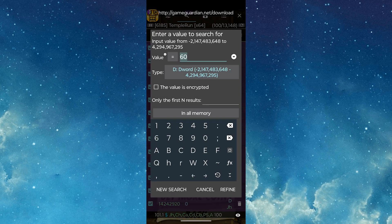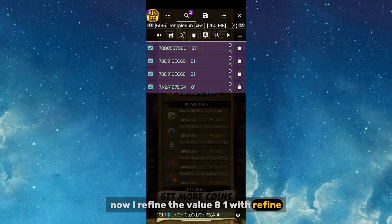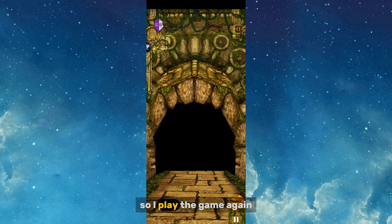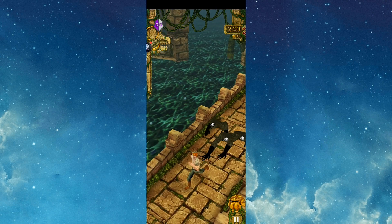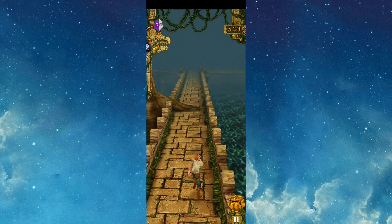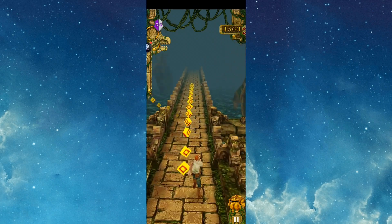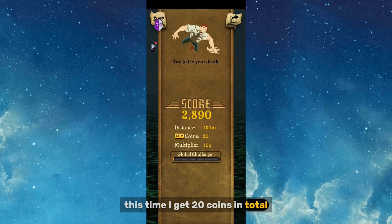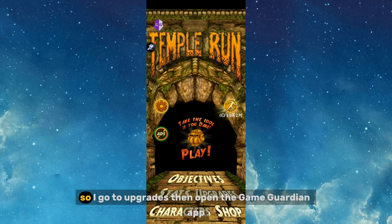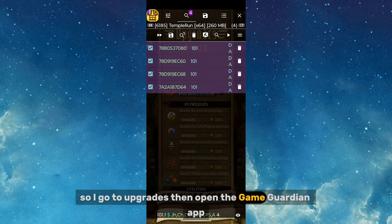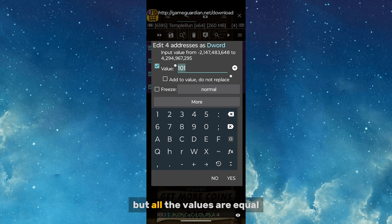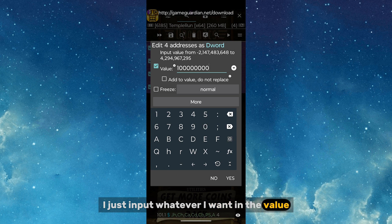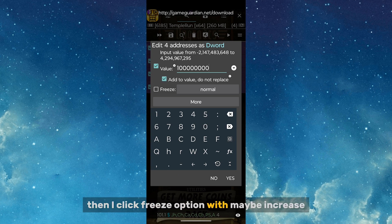After refining with 81, I see four results, so I need to narrow it down further. I play the game again and this time I get 20 coins, giving a total of 101 coins. I go to Upgrades, open Game Guardian, and refine again. All values are equal, so I don't need to change anything further — I just input whatever value I want, then click the Freeze option with increase enabled.